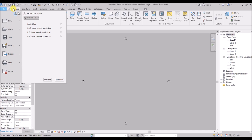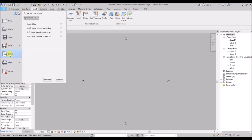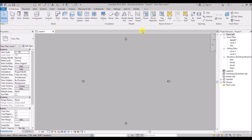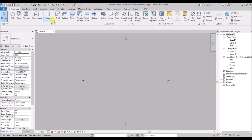These are the tabs: File Tab, Architectural Tab, Structure, Steel, and so forth. Under the File tab we have basic options which come under the Application Menu. Under all the remaining tabs we have the Ribbon System, which consists of different panels — for example, the Build Panel, Circulation Panel, Model Panel, and different panels for different tabs. Each panel consists of individual tools. In the Architectural Tab we have the Build Panel with all our main architectural building elements.